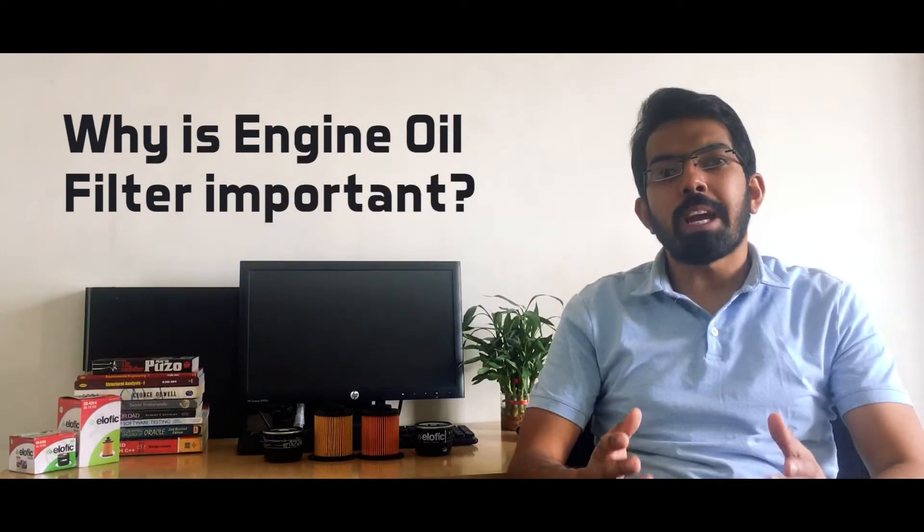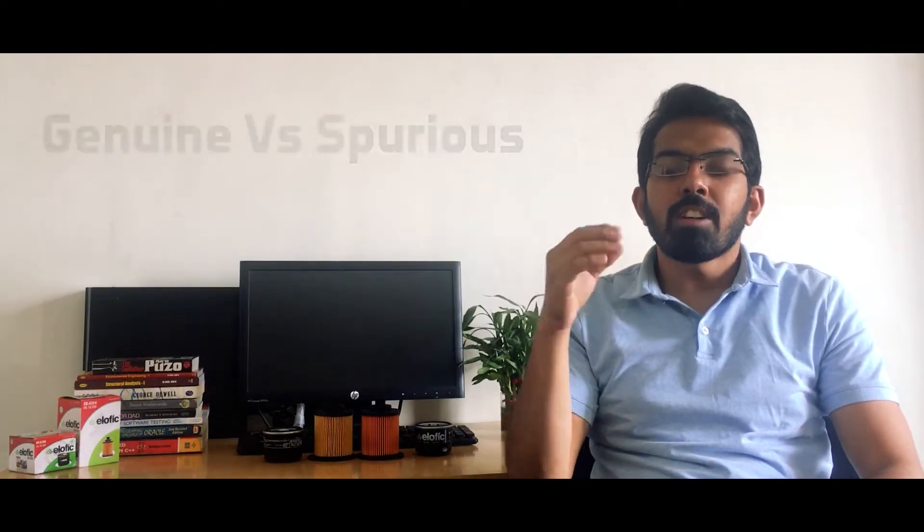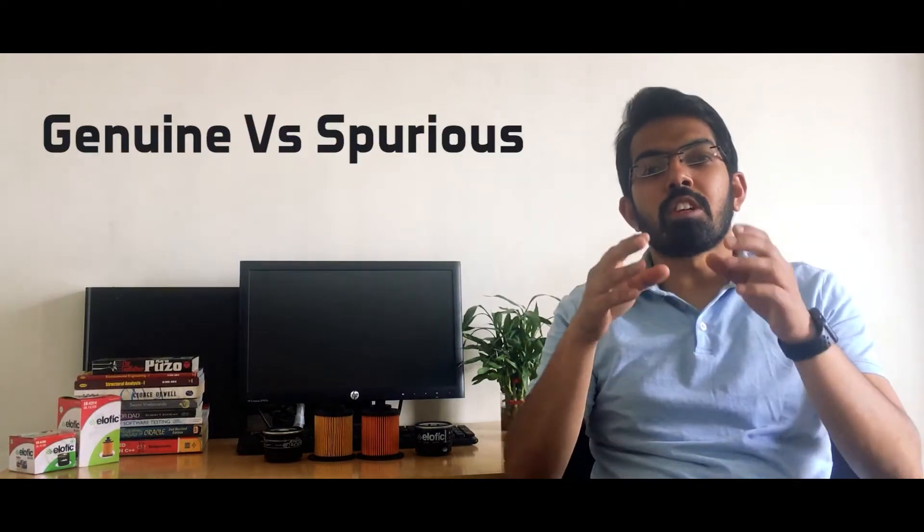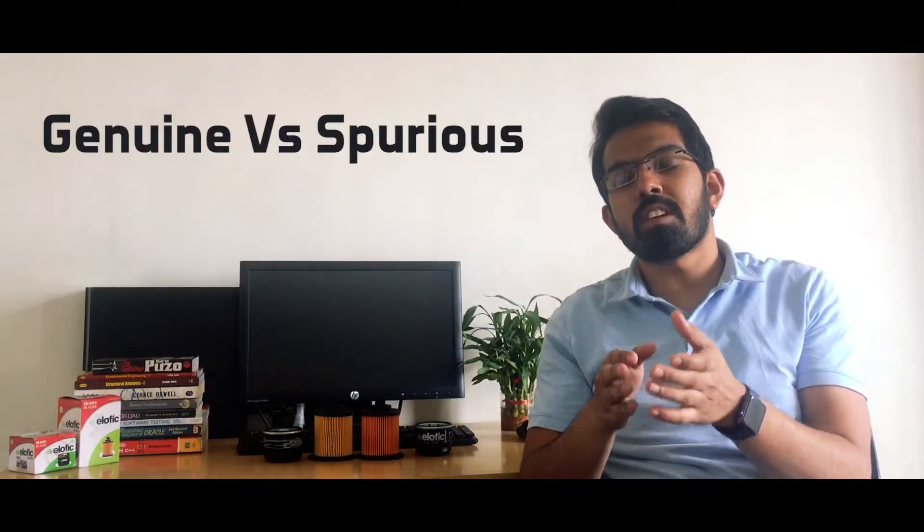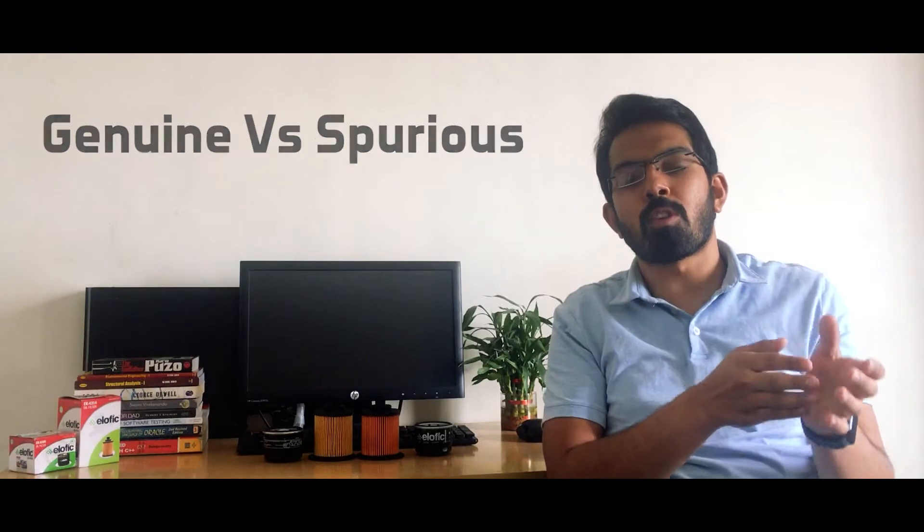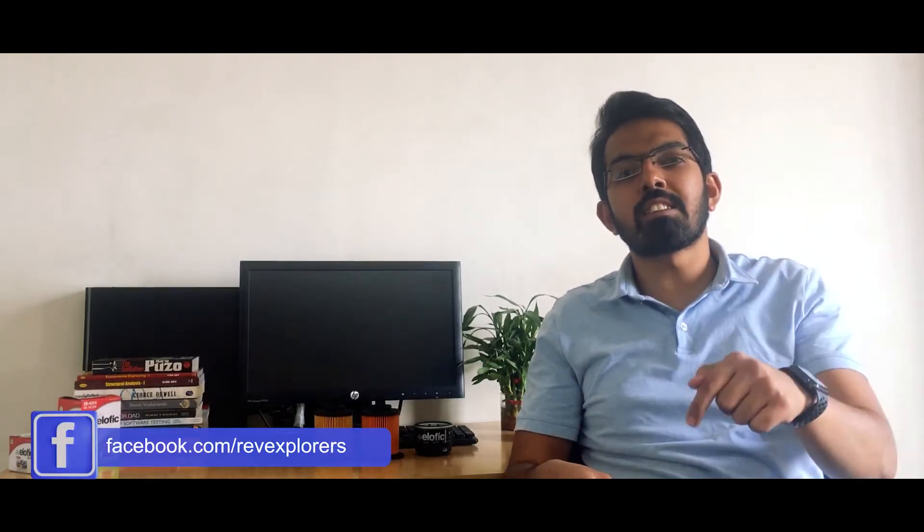Also, you might be aware that there are counterfeit engine oil filters available in the market. So we are going to compare and show you the difference between a genuine filter and a counterfeit filter. And at last, we are going to list all the reasons why you should buy a genuine engine oil filter. This video is also divided into multiple sections, and you can skip to any of the sections by using the timeline links in the description below.